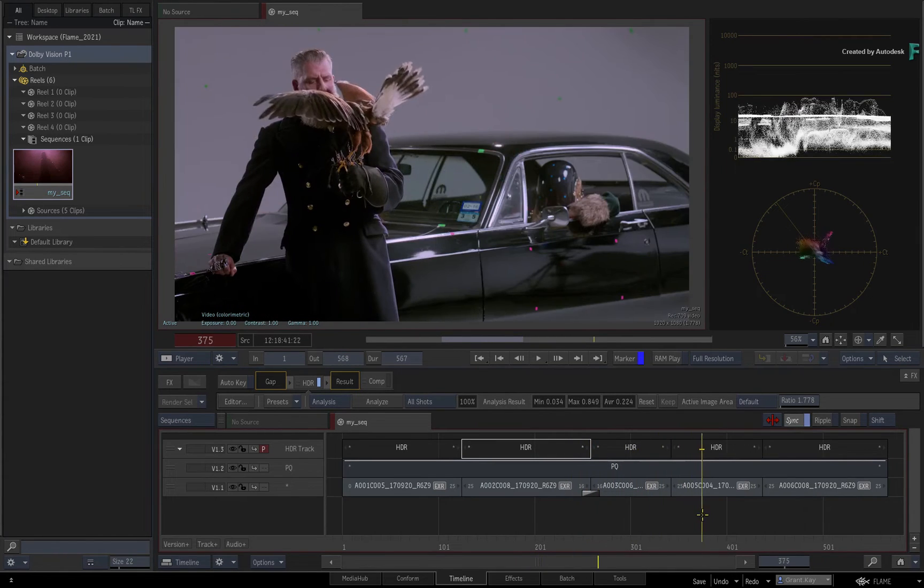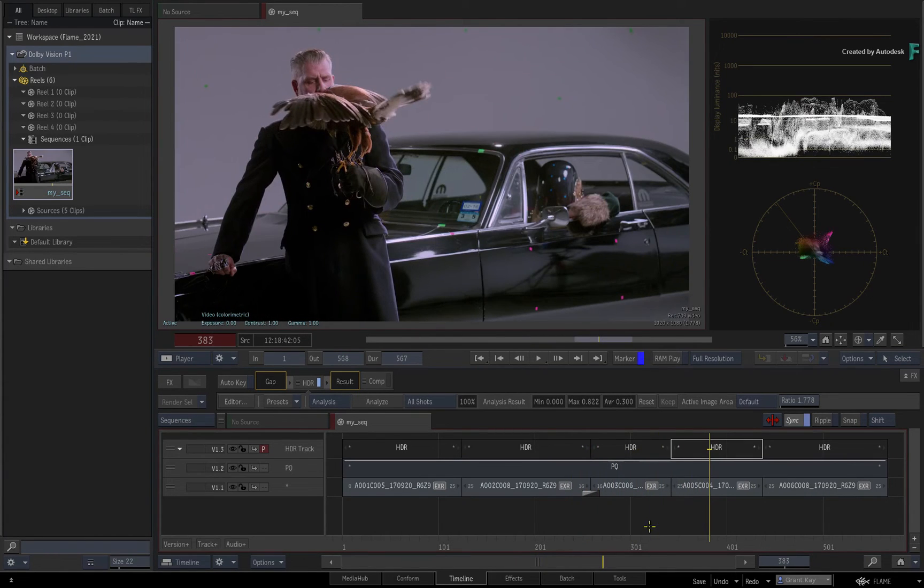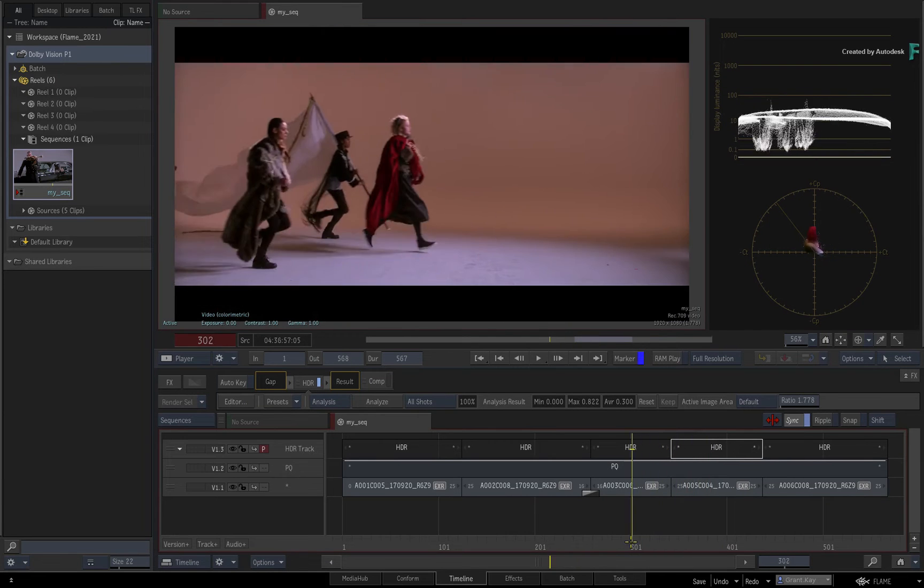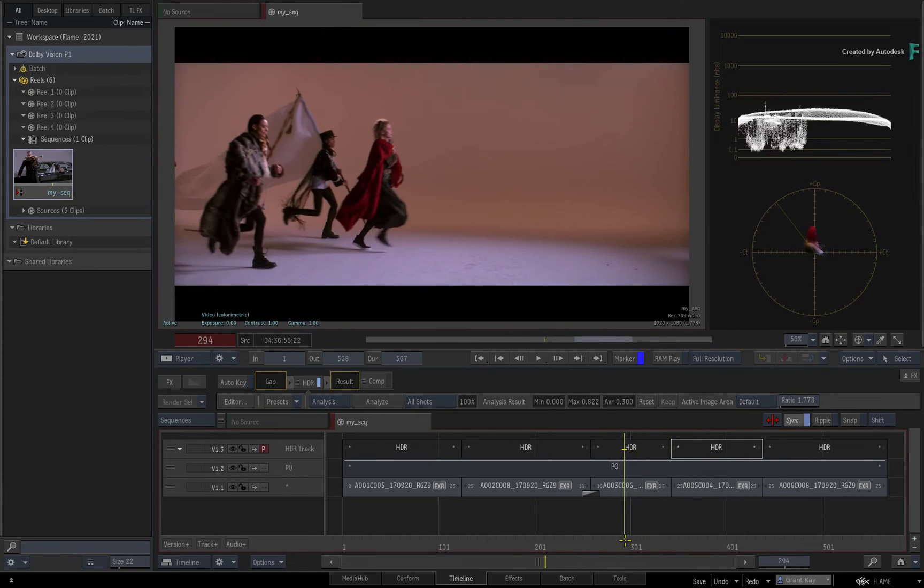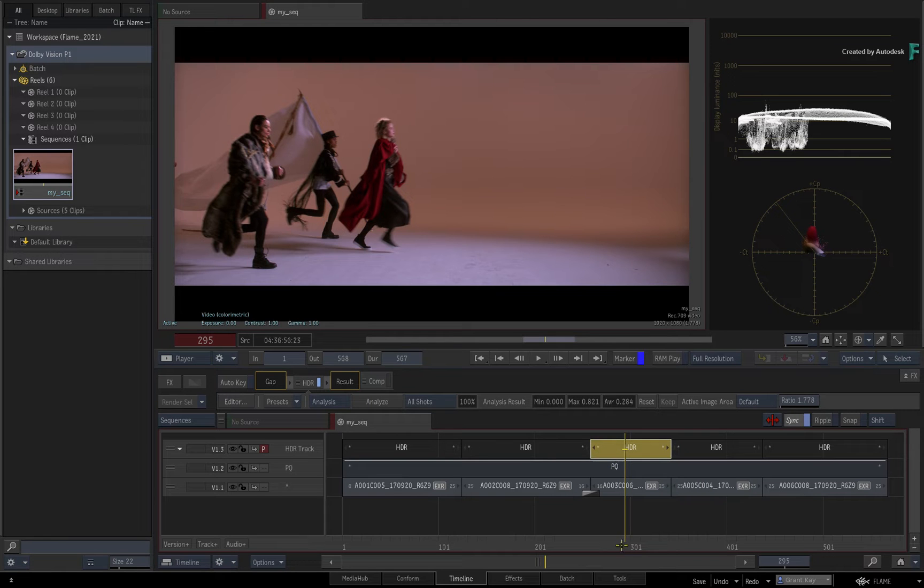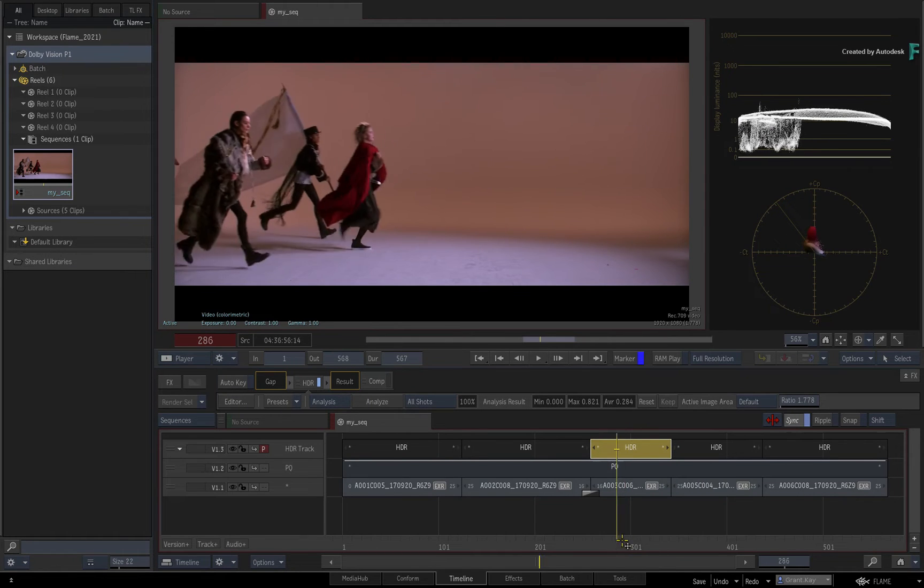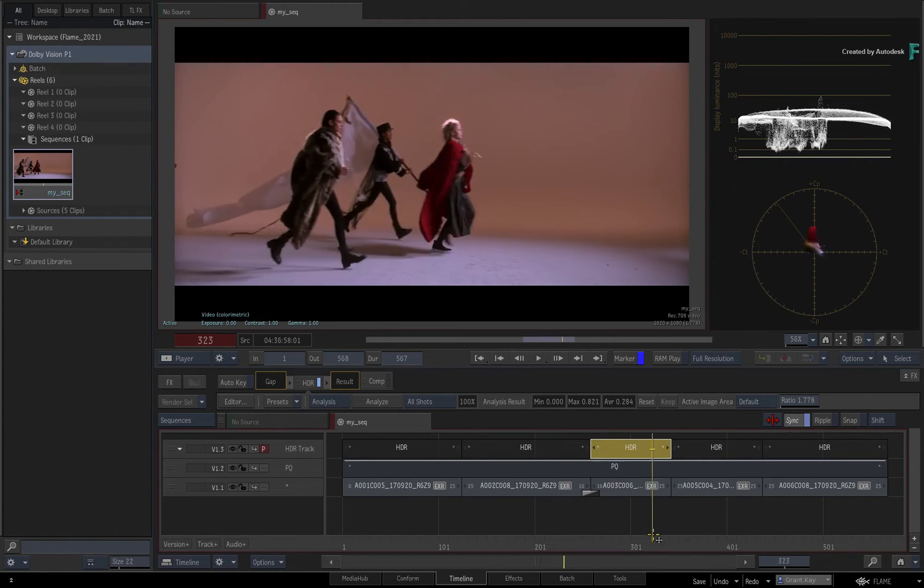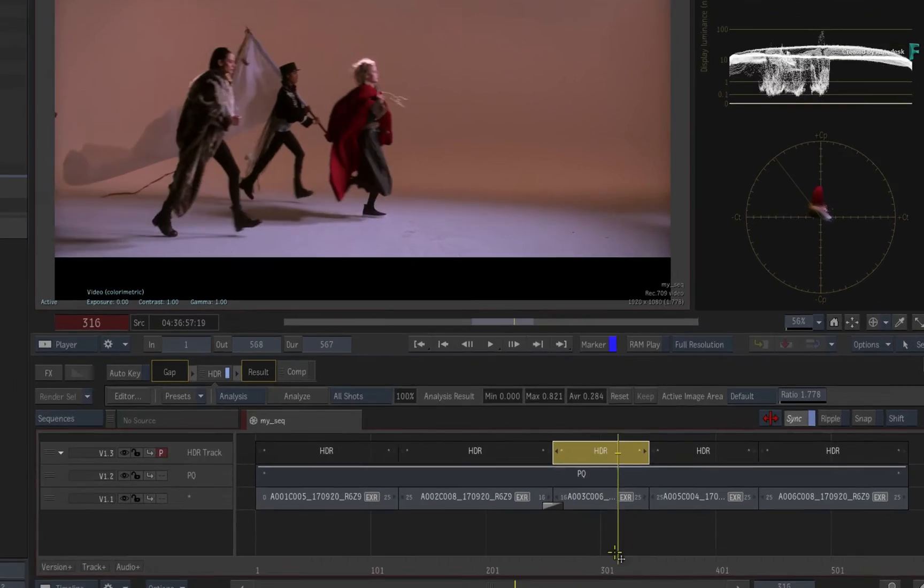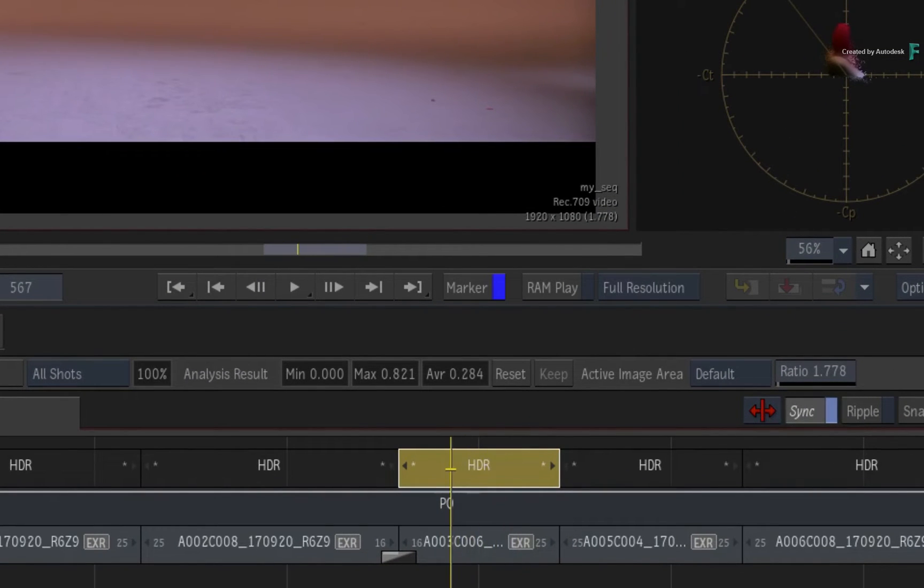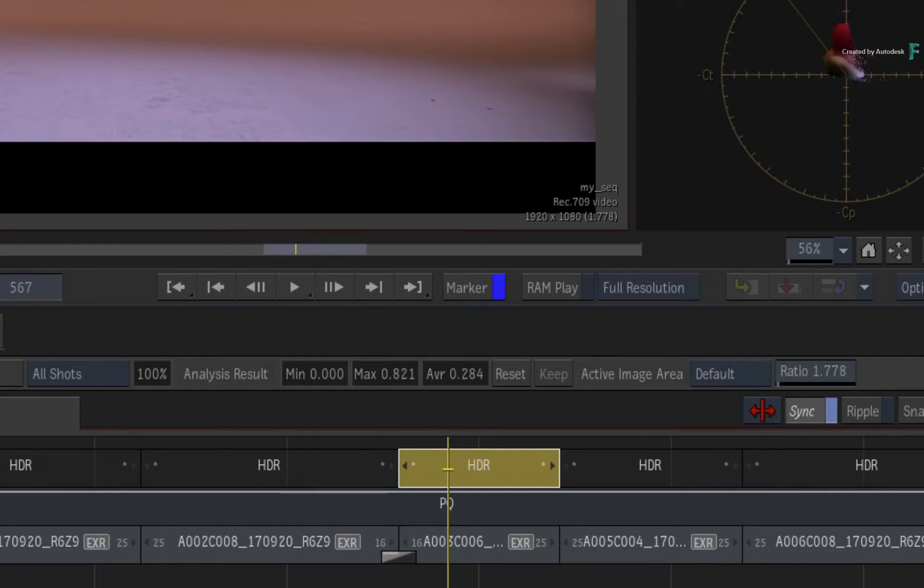One other scenario you might get with the analysis is when it comes to a letterbox. Take this shot for example. By default, the entire content within the frame is analysed, including the letterbox. This creates the incorrect values for the analysis.